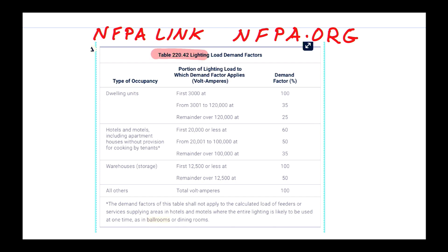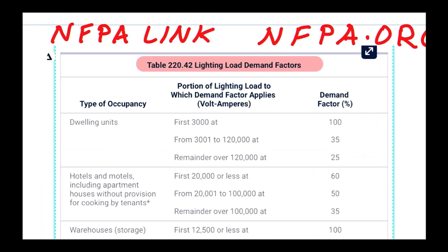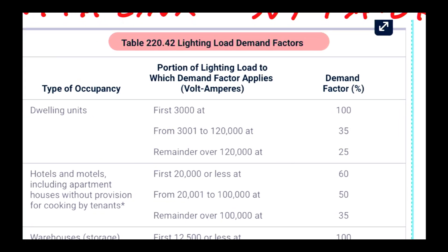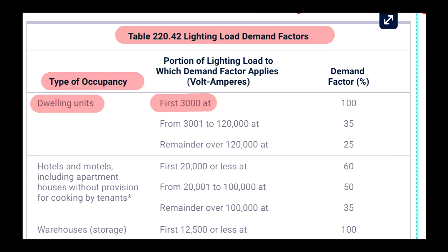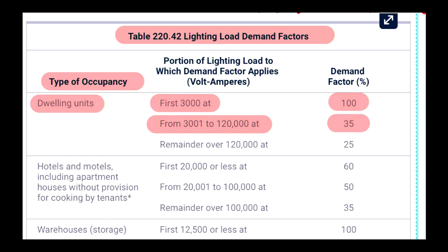In Table 220.42, the Lighting Load Demand Factors, we can see different types of occupancy. It's really important to get the occupancy right, because choosing the wrong occupancy means different demand factors and a wrong answer. For dwelling units: take the first 3,000 VA at 100%, then the next 3,001 to 120,000 VA at 35%, and then the remainder over 120,000 VA at 25%.